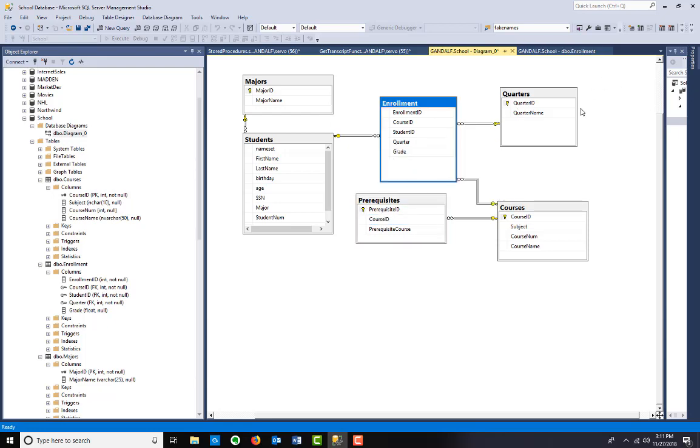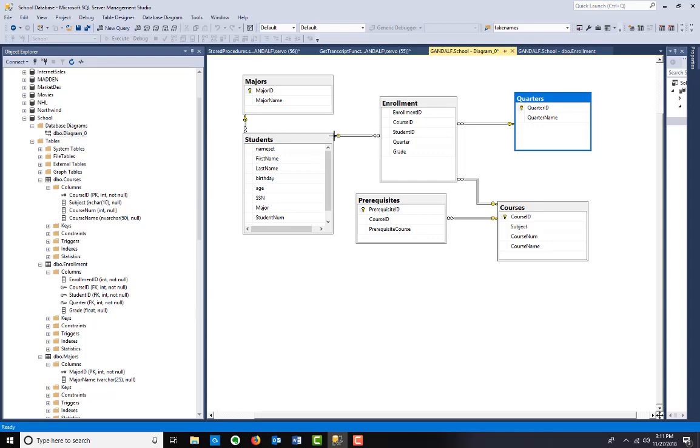There are quarters, and then there are the courses themselves. Courses relates to the course ID in enrollment. And quarter, the ID of a particular quarter, like three would be spring 18 or something like that. Quarter ID. Then, of course, you have the students.